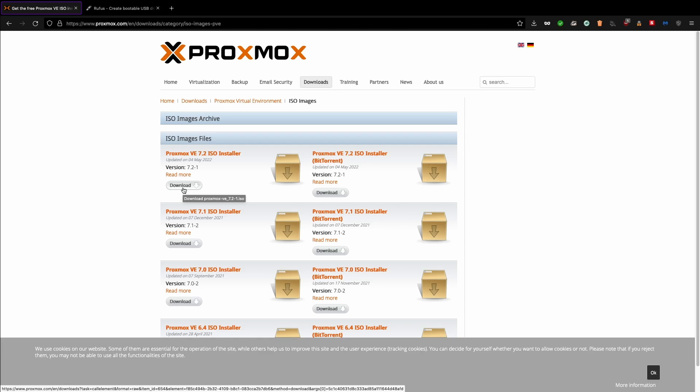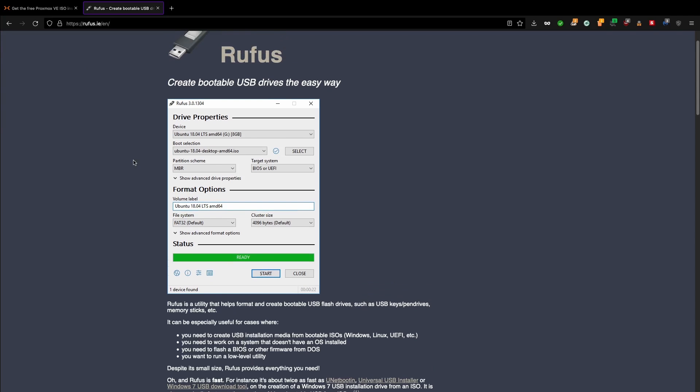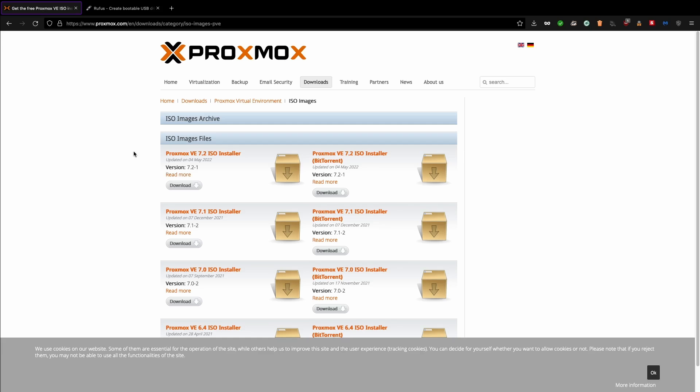Once you download image, use Rufus software to convert the pen drive into a bootable or if you have any other virtualization hardware or software, you can directly upload the ISOs. I have downloaded the ISO and converted the pen drive into a bootable. If you have any queries or facing issue on converting the pen drive into bootable, please reach out to me via telegram or discord or comment below this video. Let's go and quickly start installation.